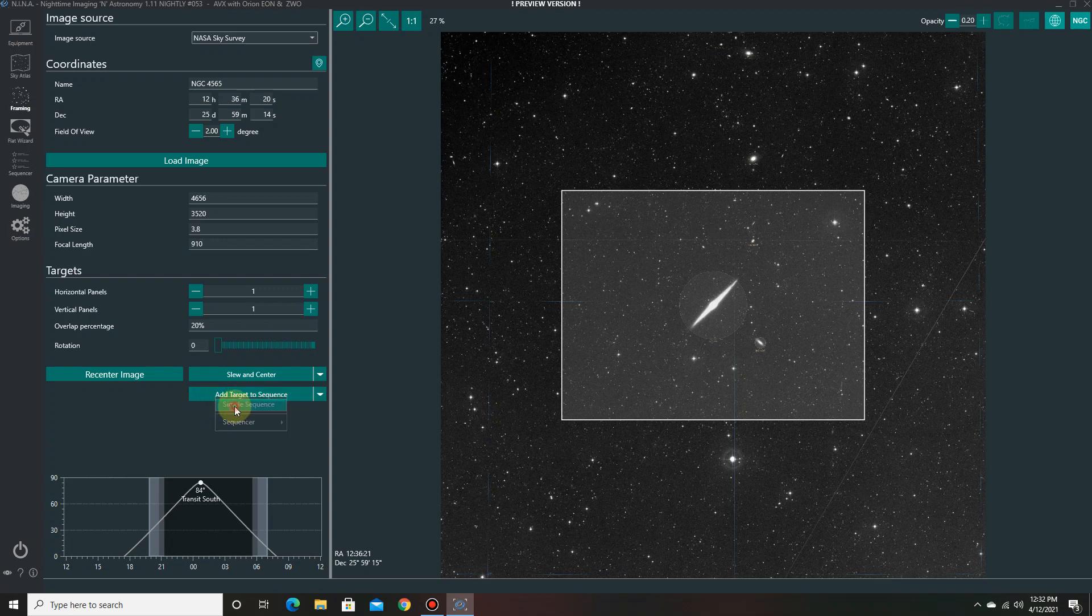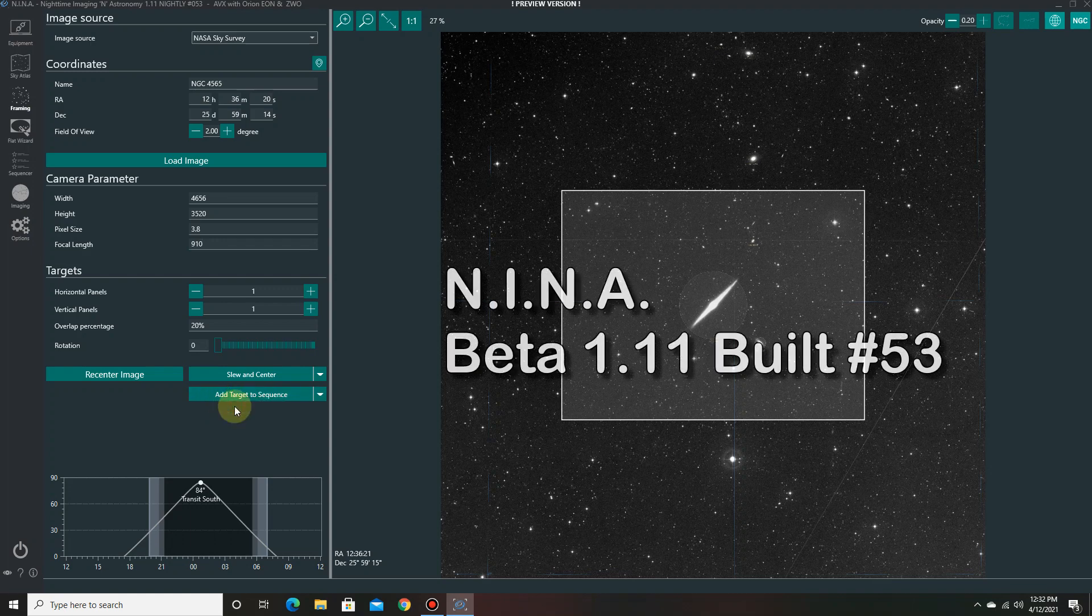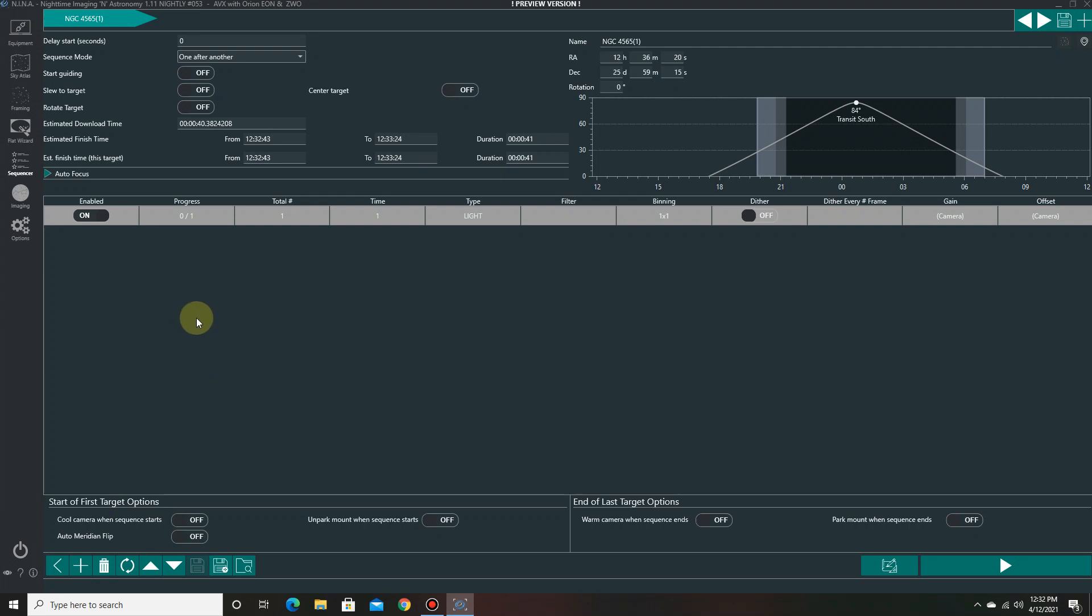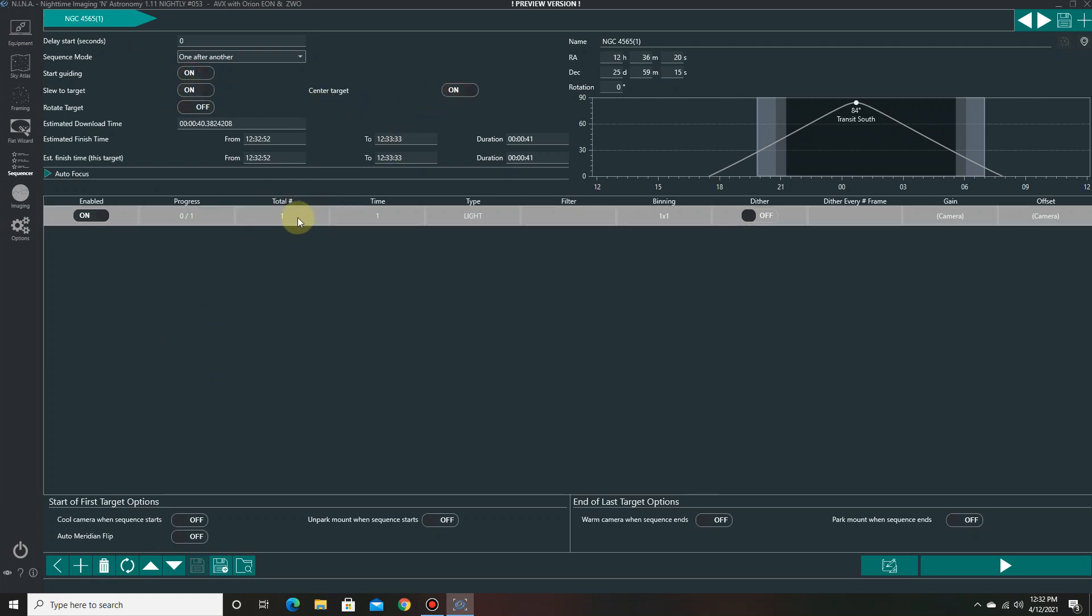Simple sequence. I'm in Nina 1.11 beta, beta version, nightly build number 53. This is becoming a really fantastic program. So setting it up. Start guiding, turn that on. Turn the slew to target. Center to target.